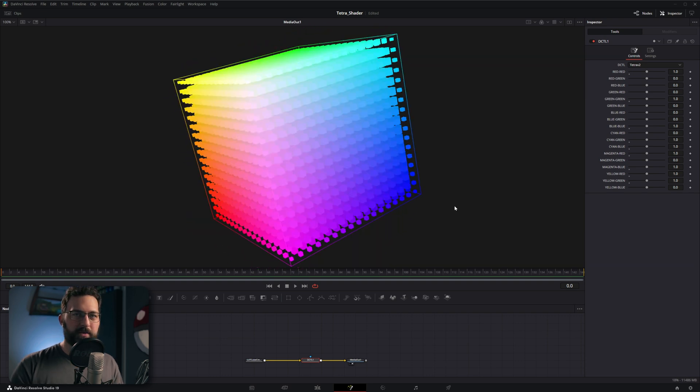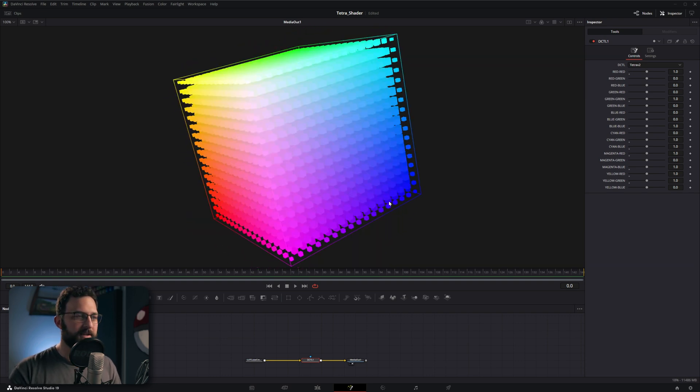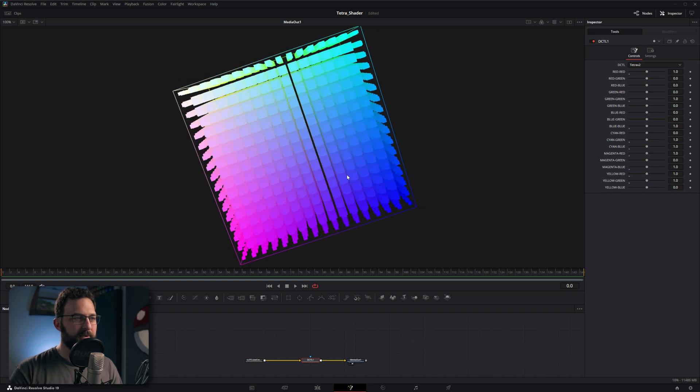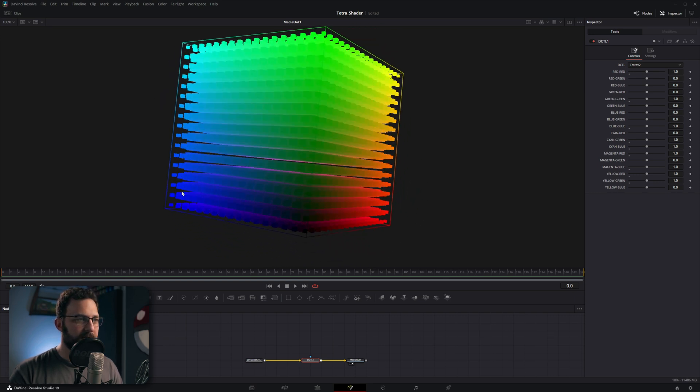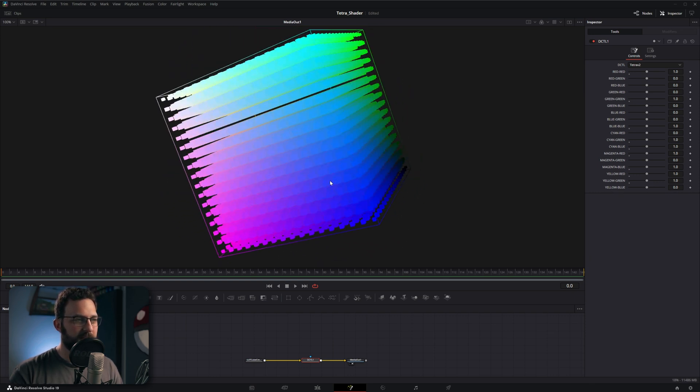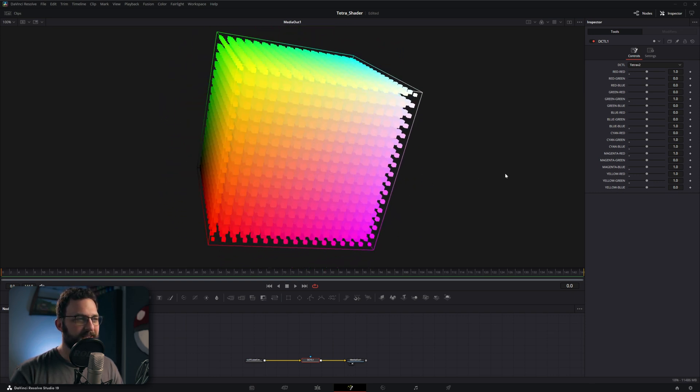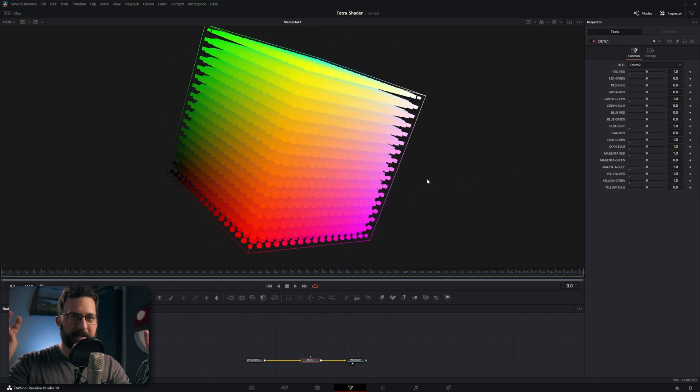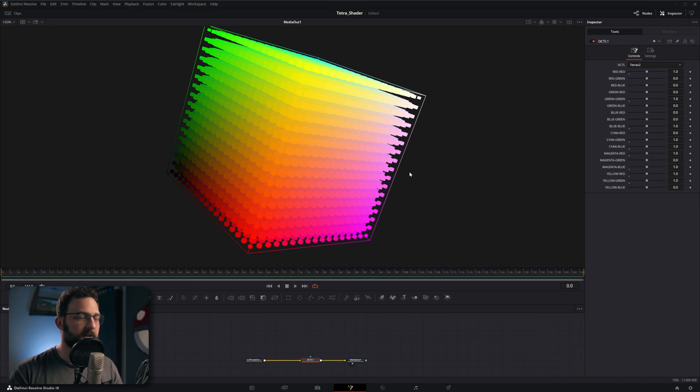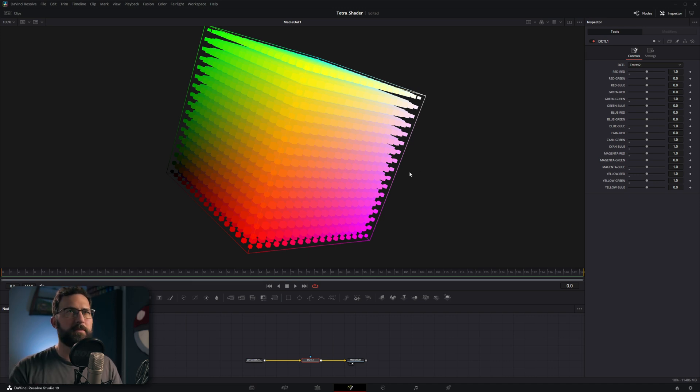Basically, what this tool is physically doing is it's breaking up all of these colors into six different sections or six different tetrahedrons. That's what they actually are, like 3D triangles, basically, in a relative sort of way. I don't know, not a math teacher.